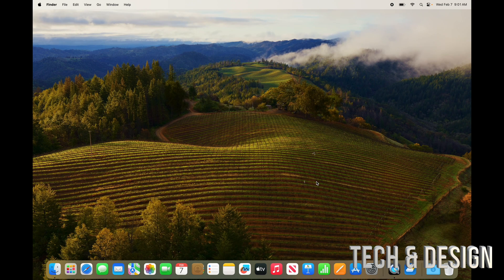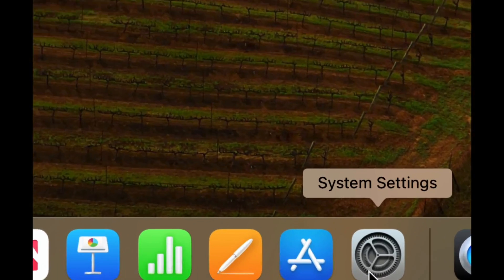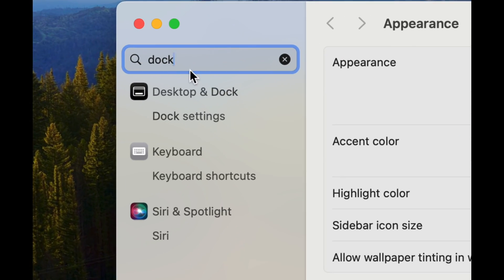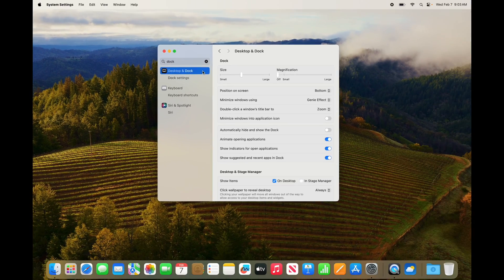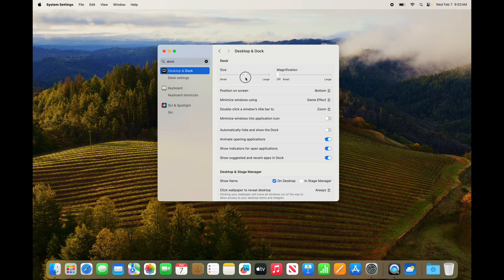One of the last things I'll show you is the Dock. Whether you have a MacBook or an iMac, the Dock can take up screen space unnecessarily. Go to System Settings, type in Dock, and open the first option. From here you can make the Dock as big or as small as you like — I'd suggest a medium size.